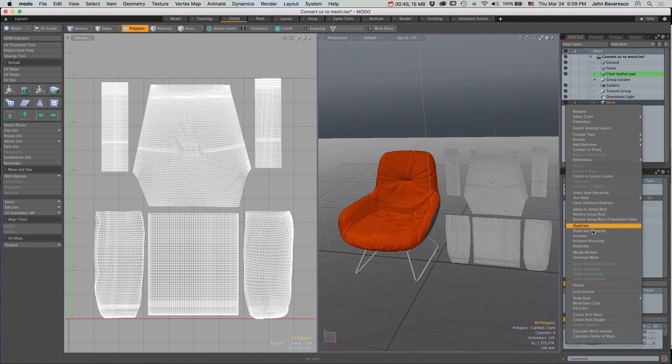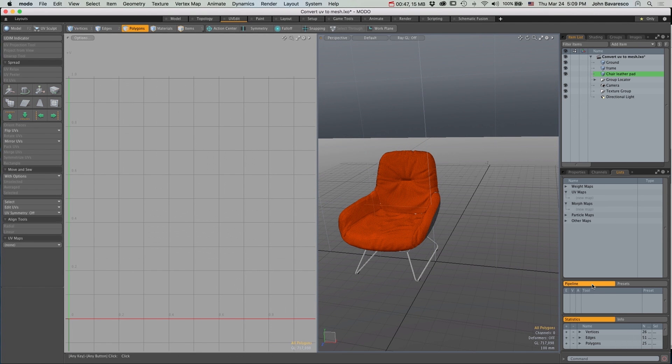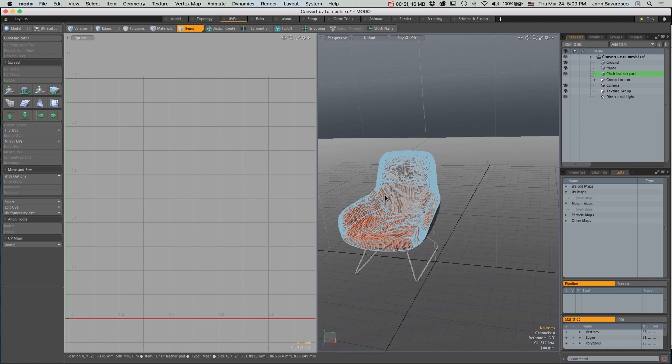In Modo 10.0v1, we've improved upon this tool by adding a morphing feature for animation.